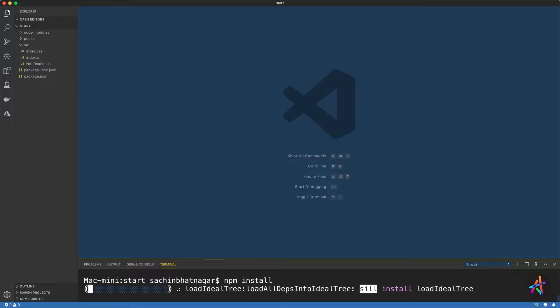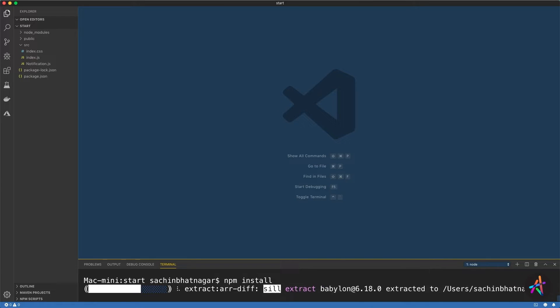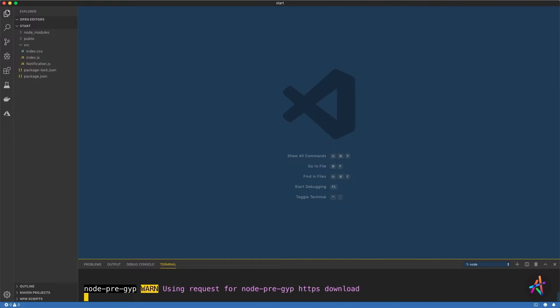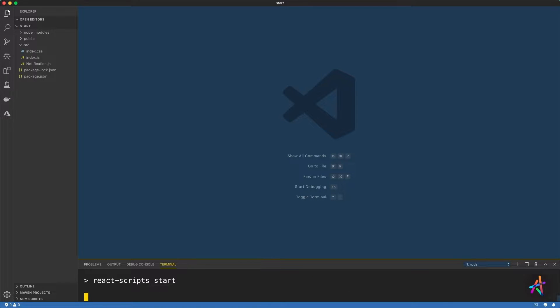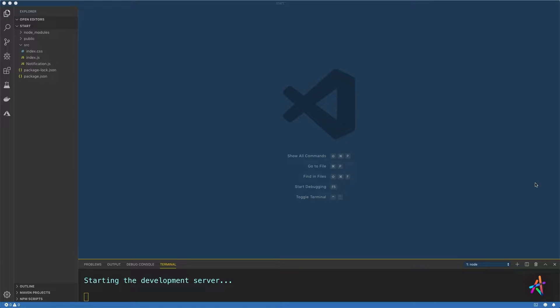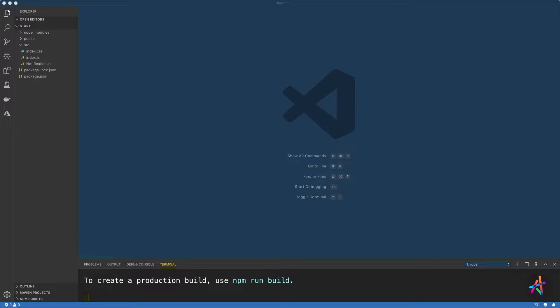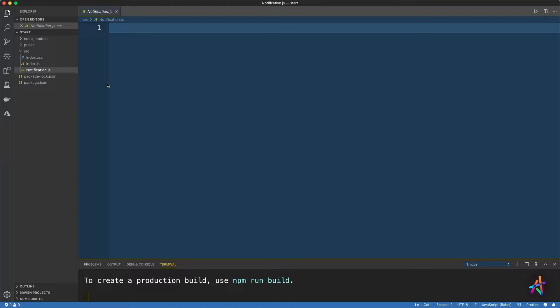We'll then go into the folder and run npm install to download and install all dependencies. Once done, I'll run npm start to kickstart our development server. We'll build a notifications widget in this file named notifications.js, so let's open this file first. As you can see, it is an empty file right now.